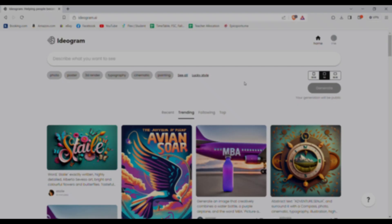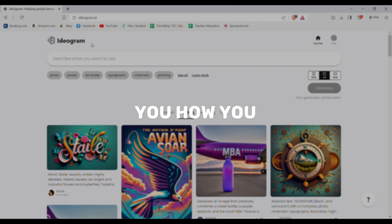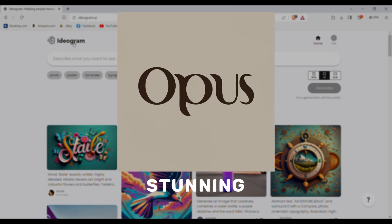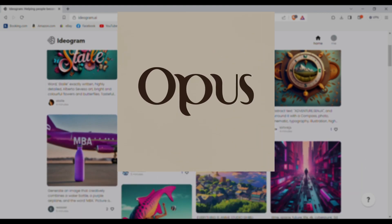Hi and welcome back folks to another video. Today in this video I'll show you how you can leverage AI to create stunning text logos like these completely for free.